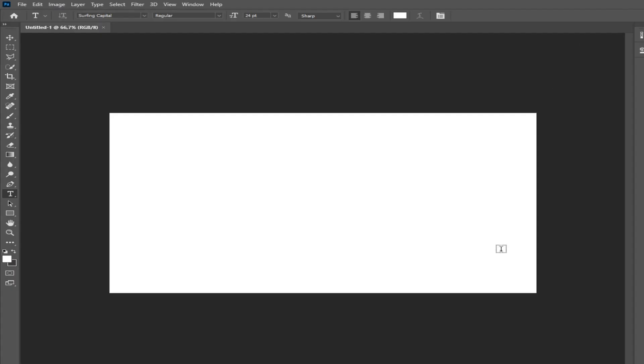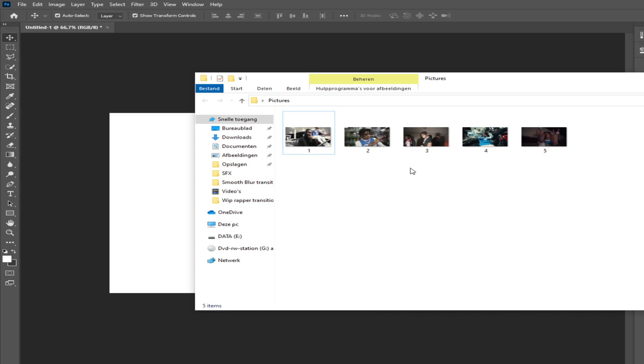Now you're going to open Photoshop. Insert the pictures into Photoshop.